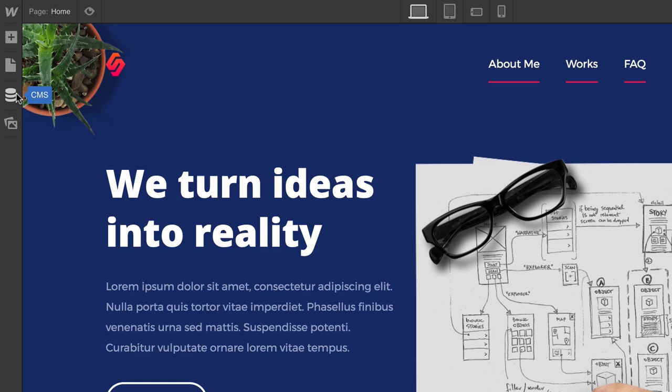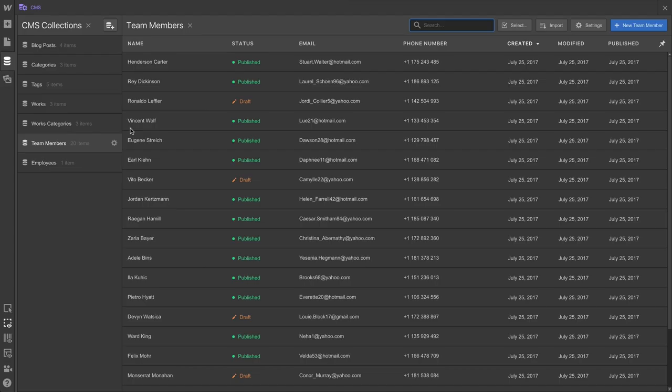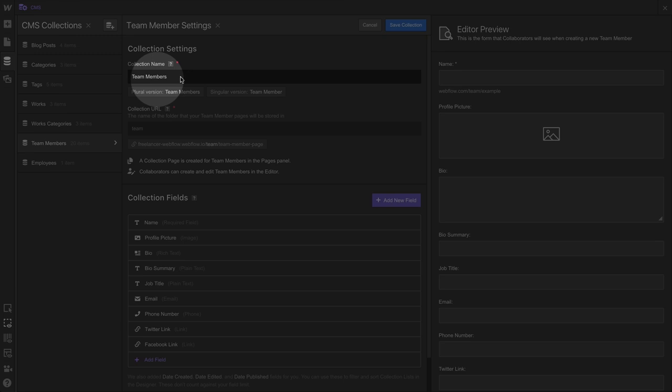Let's do Collection Settings. From the CMS, we can go into our collection. From our collection, we can access Settings. We can change the name, add a new field, and do all the other stuff you'd expect here.